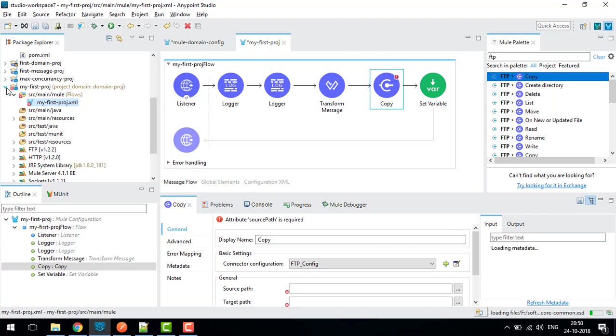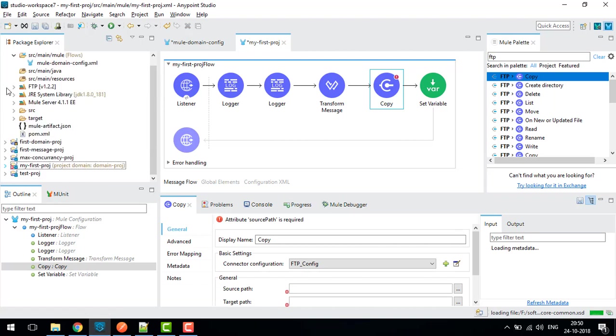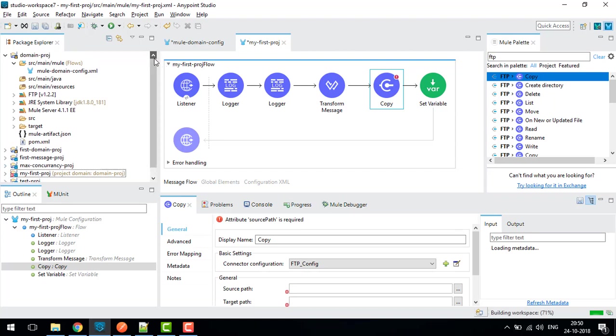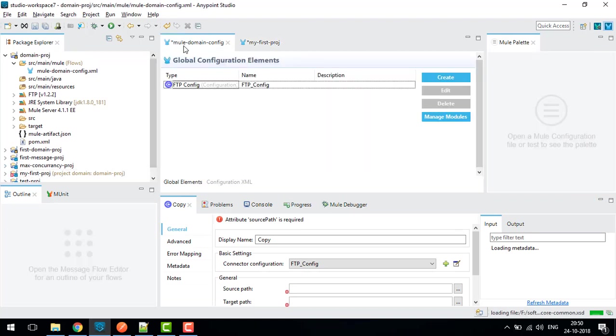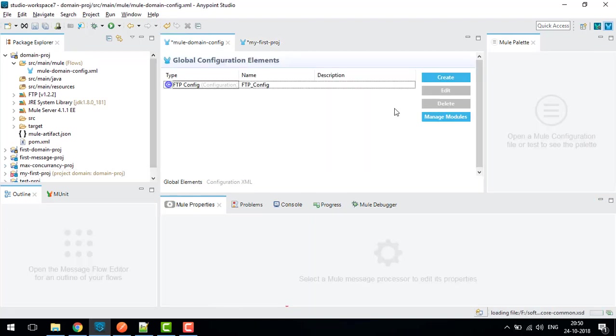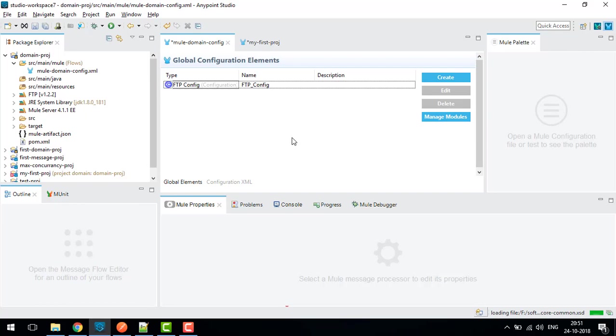In this way we can create our domain project and associate it with any of our projects, so there will be no redundancy in the configuration. We need to define one configuration at one location and we can use the same configuration in all our projects. Every time you want to add some configuration, you need to add the module for that particular configuration. Hope you understand this video. See you in the next video. Thank you.